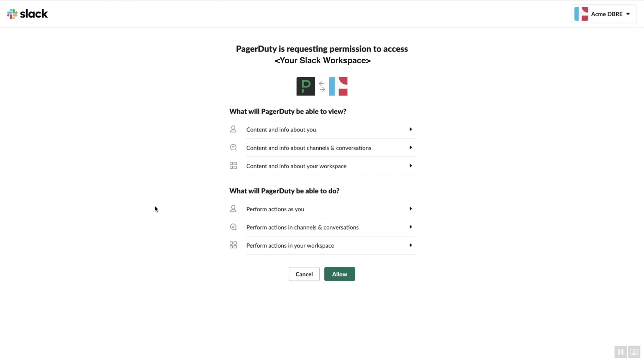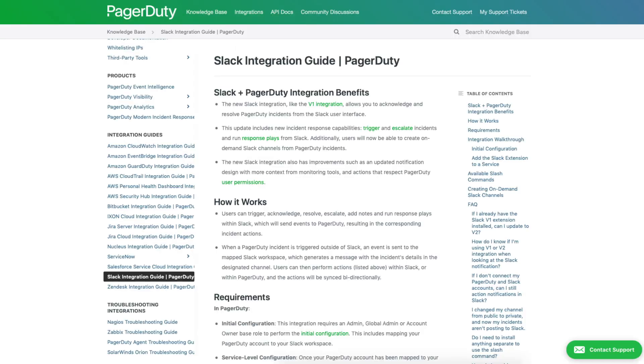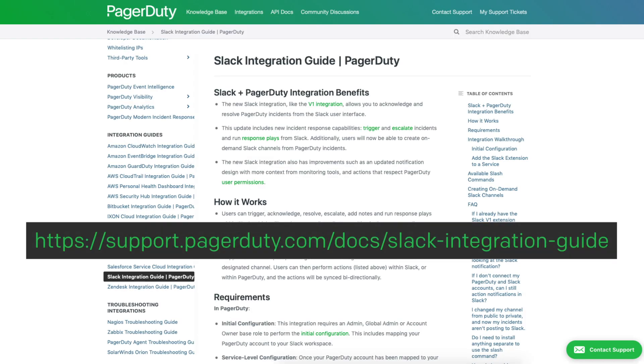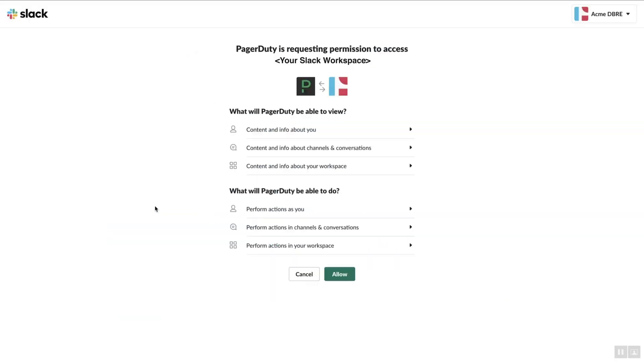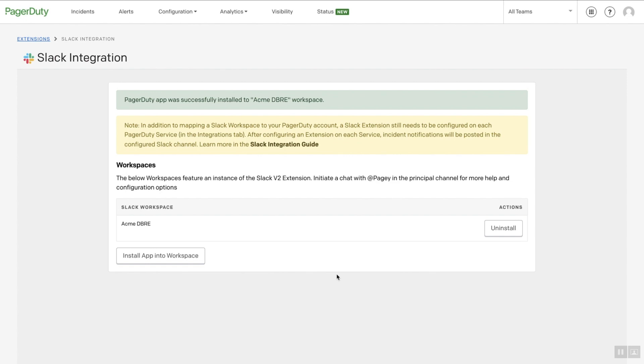You can connect multiple Slack workspaces to your PagerDuty account. More granular information about these permissions can be found on our Slack integration guide. Click Allow. Now, we can connect a PagerDuty service to a specific Slack channel.